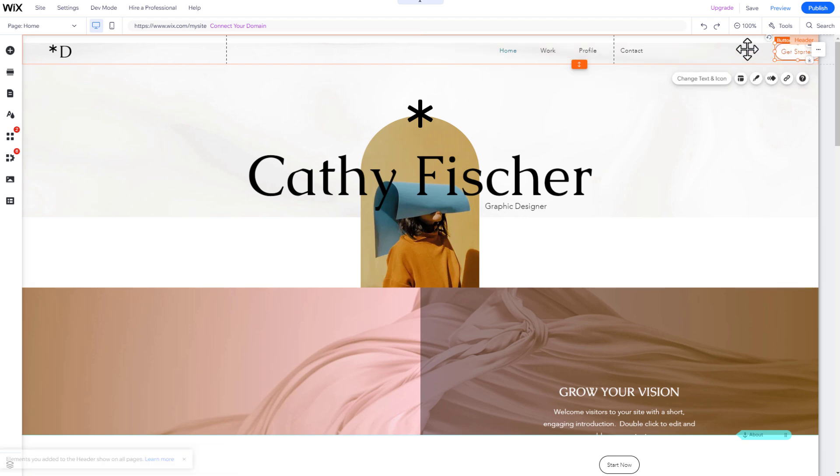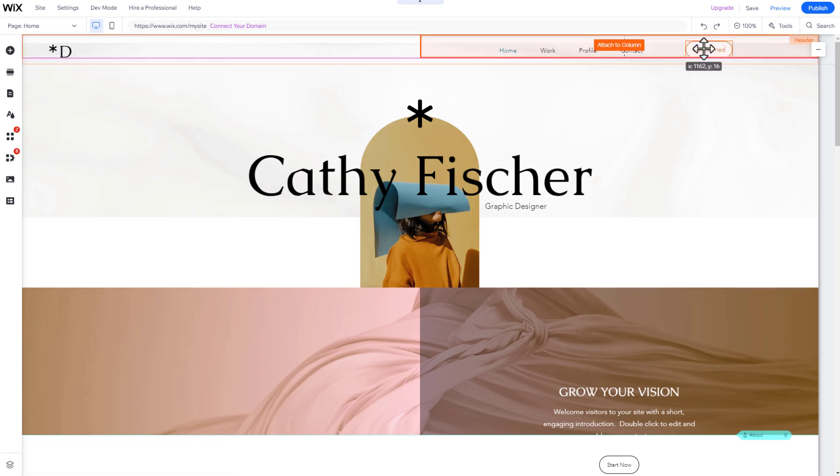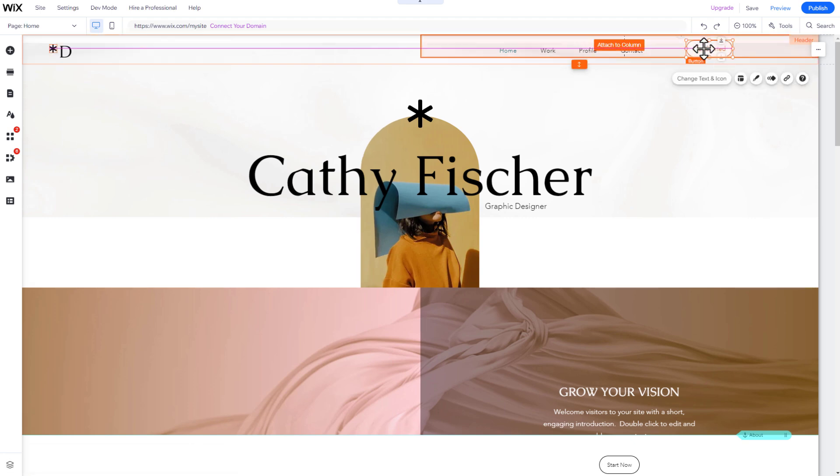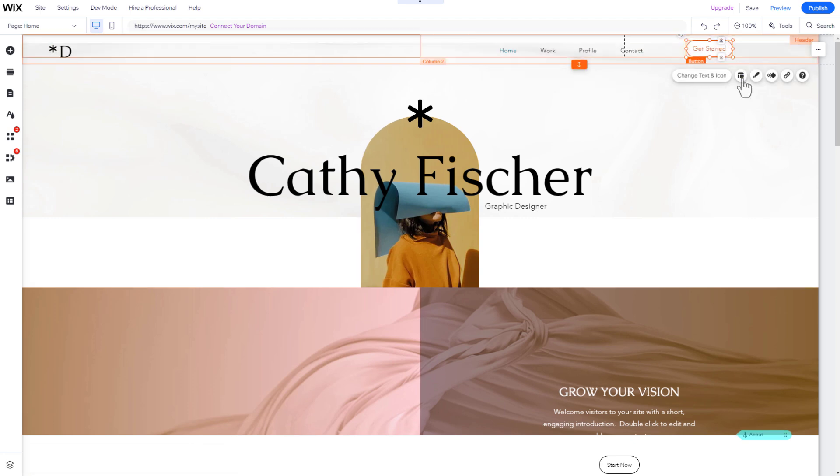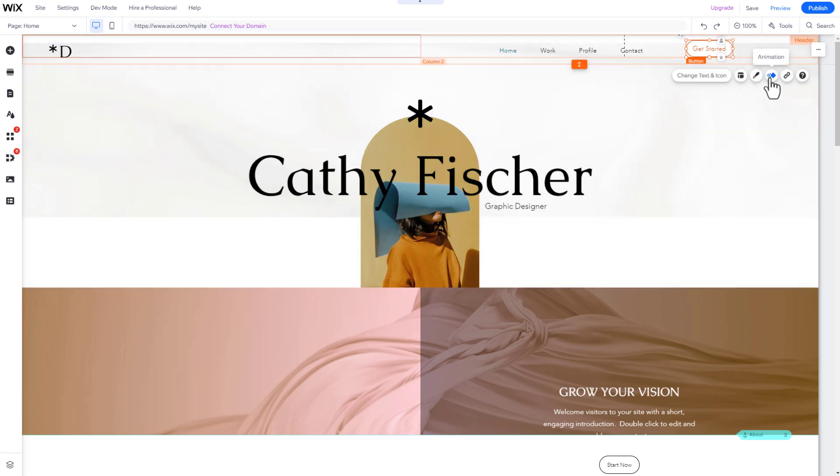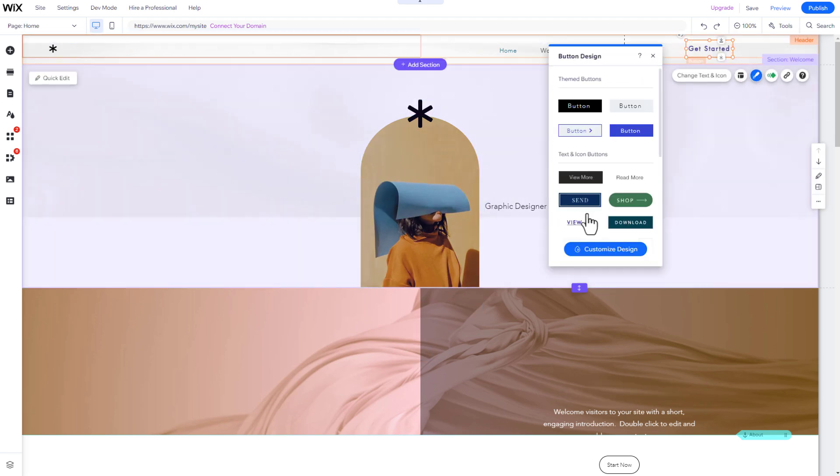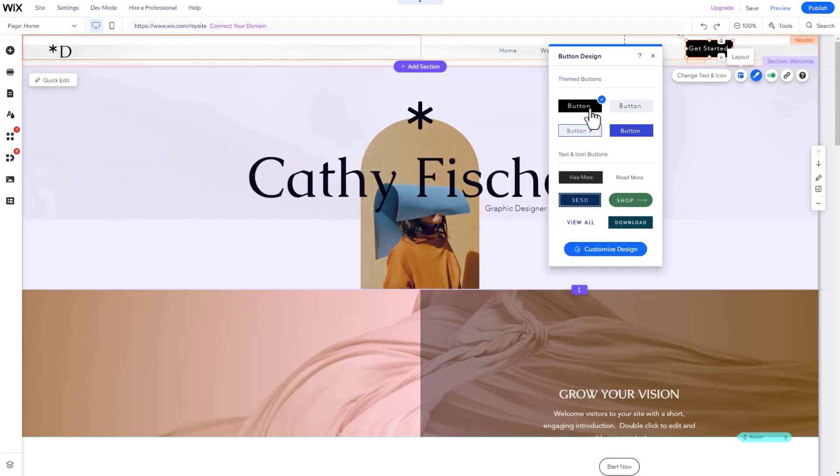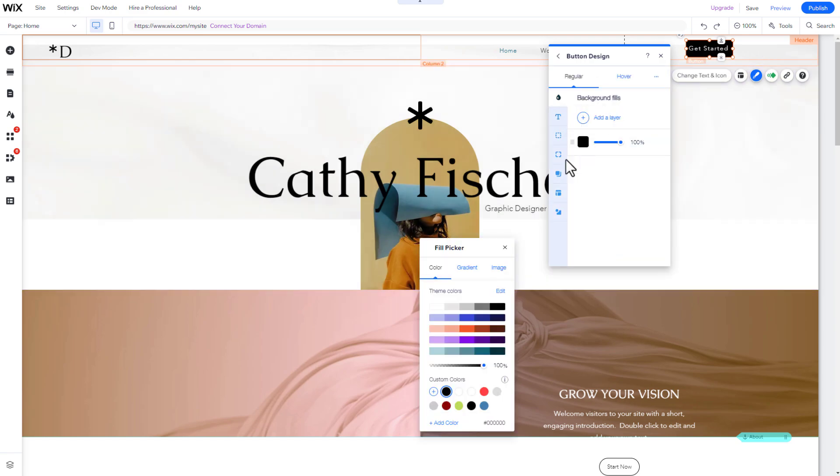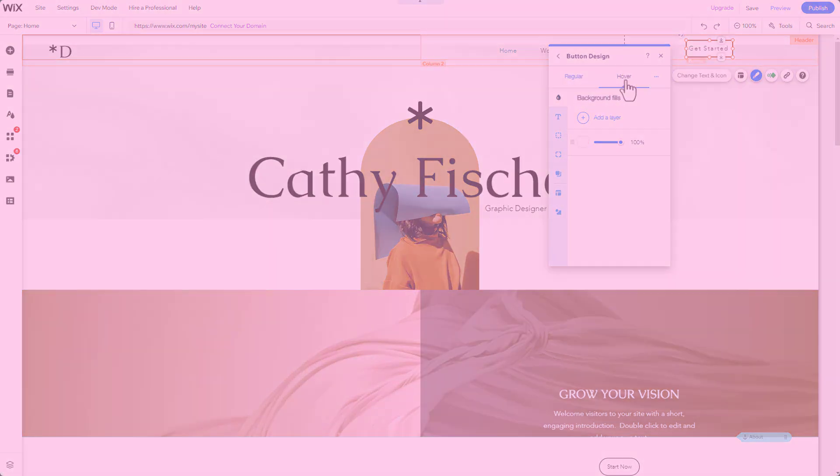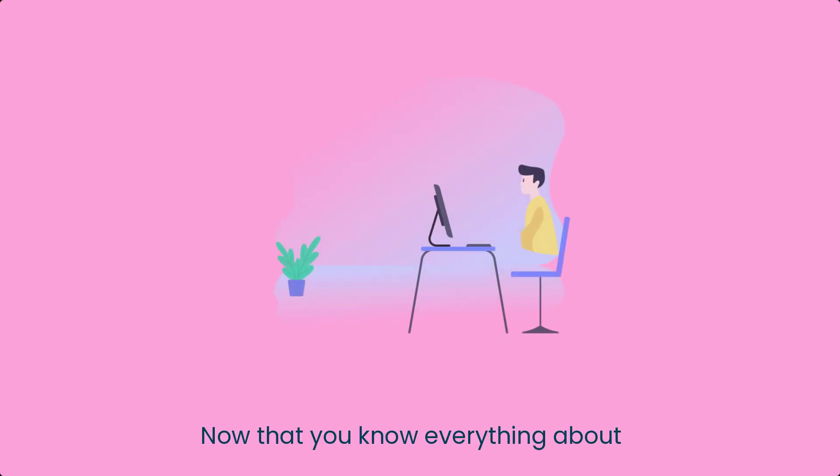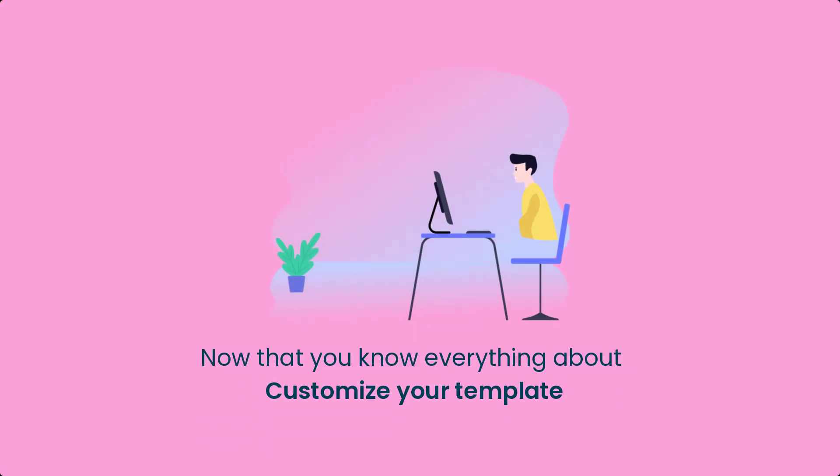To modify an element's content, use the first button that appears when clicking on the element. By clicking on the Settings icon, you can customize various settings related to the element. You now know everything you need to customize your template.